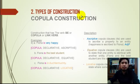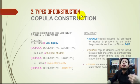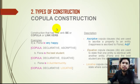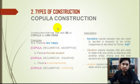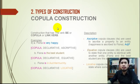Bismillahirrahmanirrahim. Assalamualaikum warahmatullahi wabarakatuh. Today we are going to talk about types of construction — specifically copula construction. Previously we talked about non-copula.